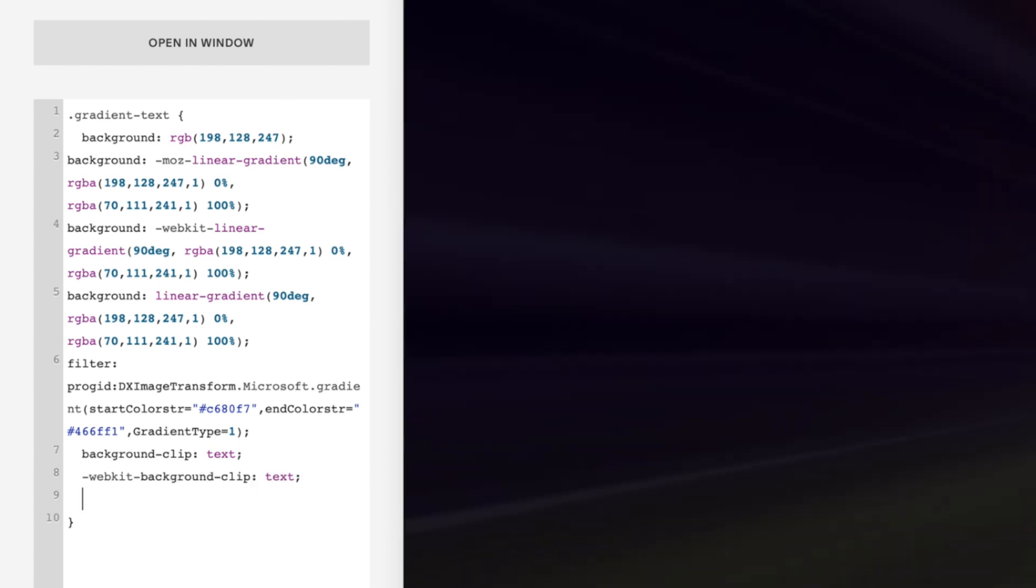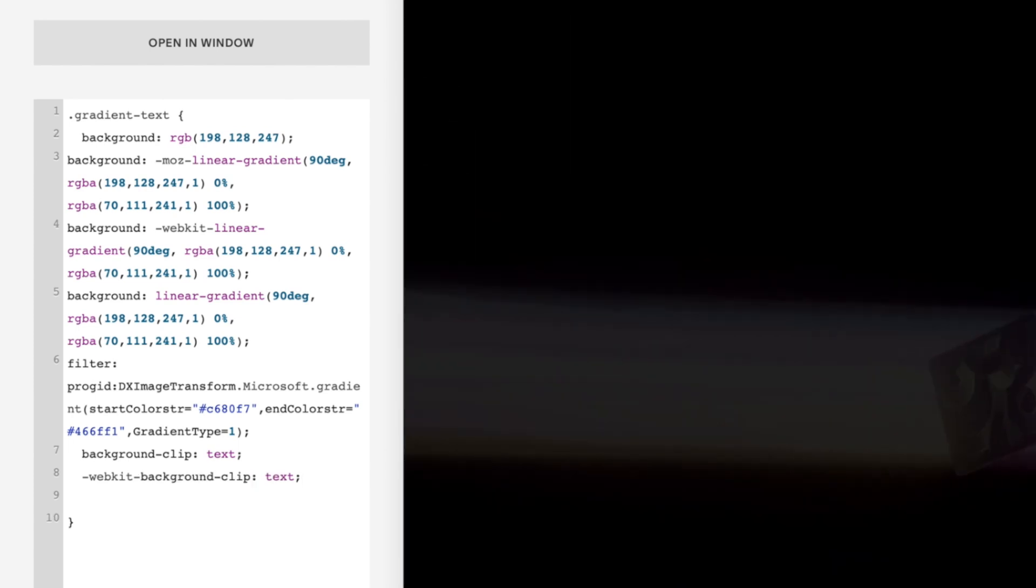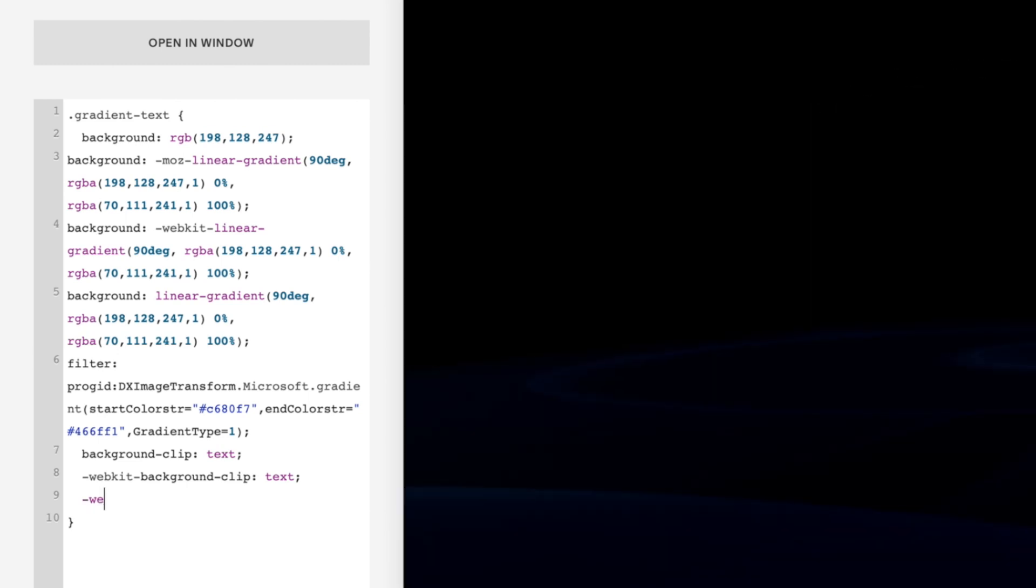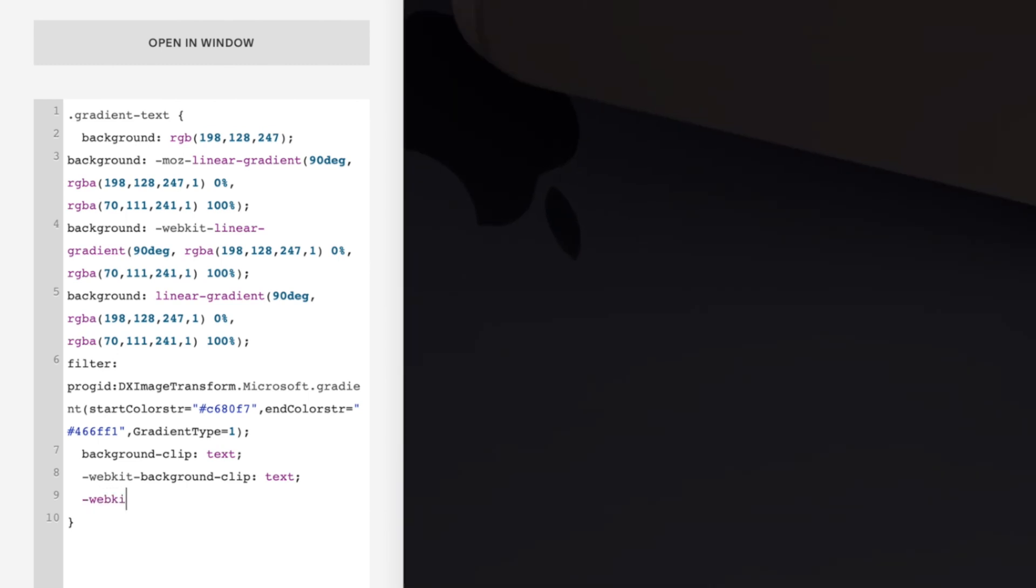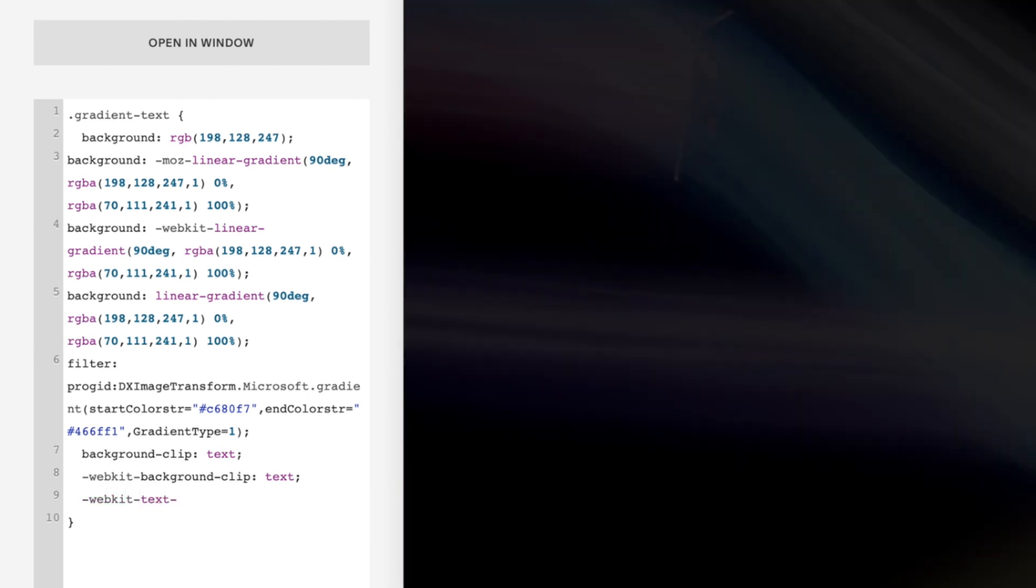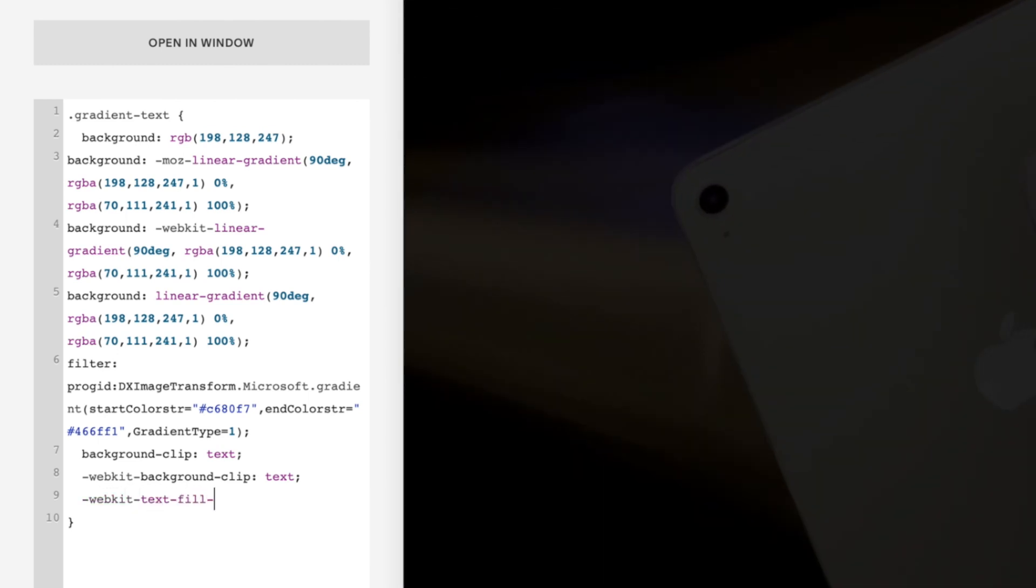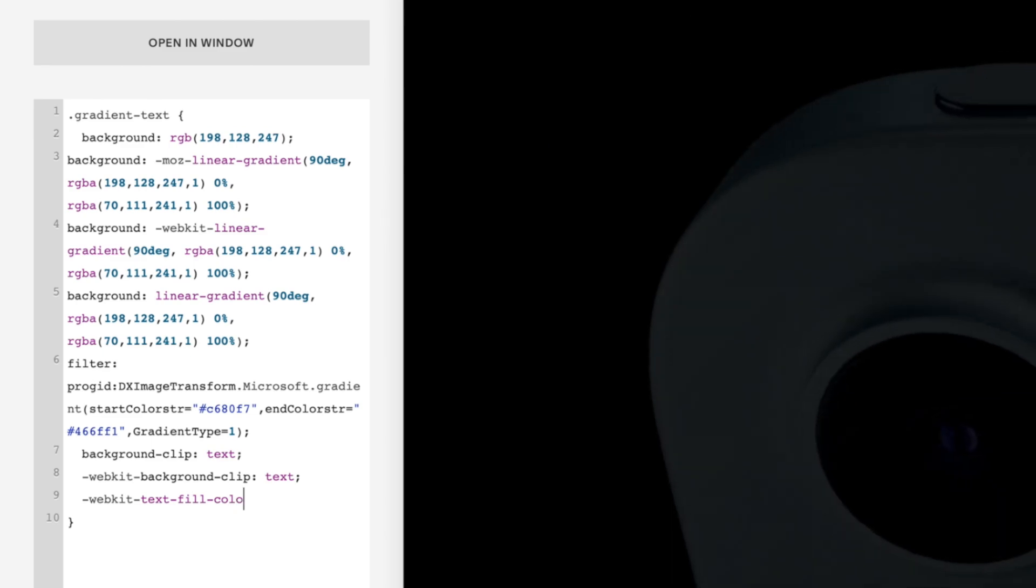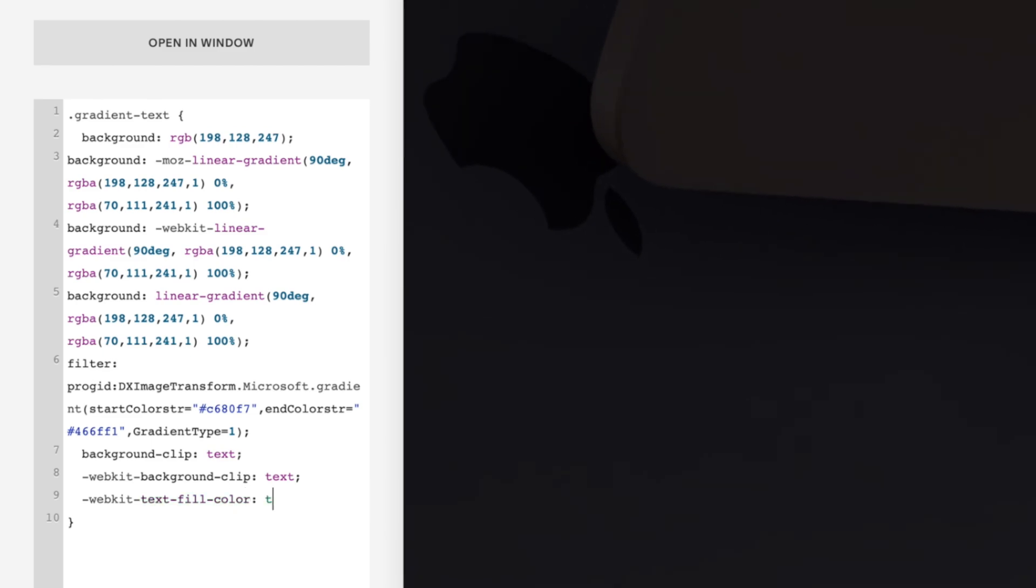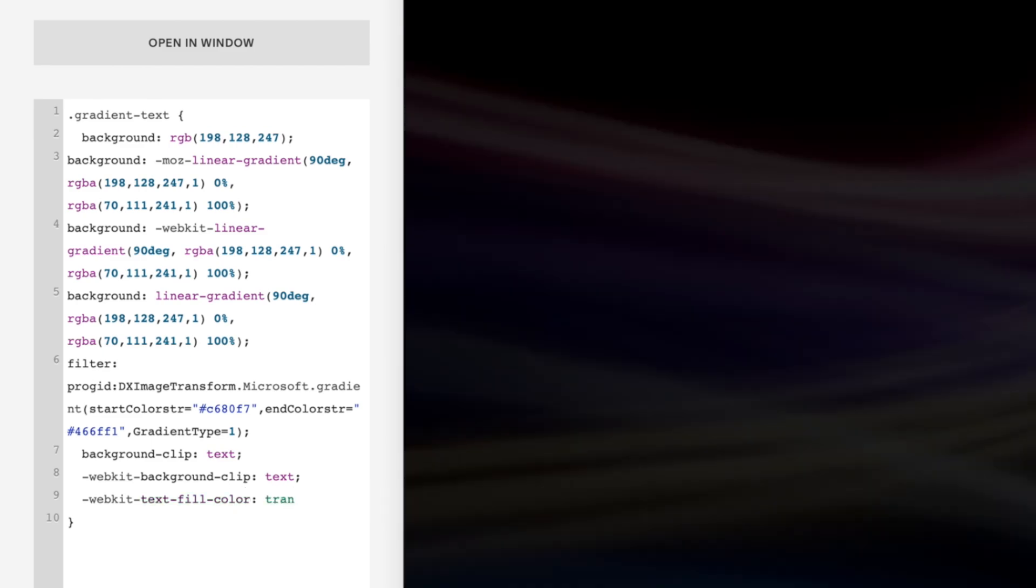And the last thing, the thing that actually makes it all work: on a new line we'll put the text fill color property, so -webkit-text-fill-color, and give it a value of transparent.